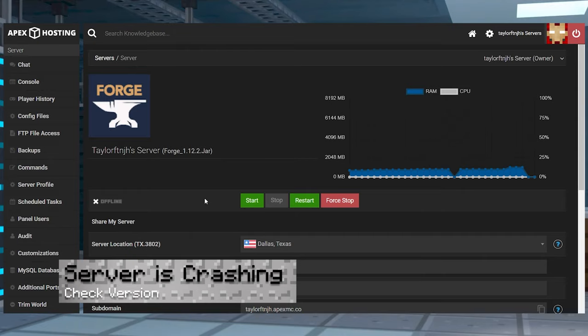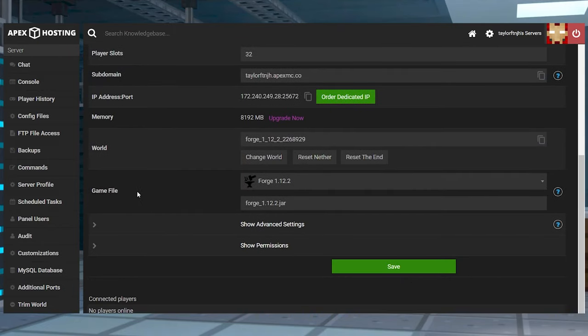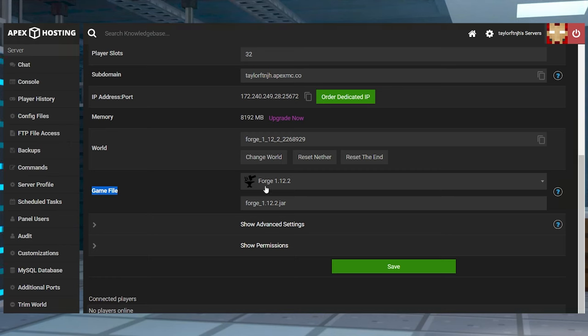If your server is crashing when you start the game, make sure that the server is running both the mod loader and the version to match your modpack. If your pack is running Forge 1.12.2, then running Fabric or any other version is going to cause a crash.